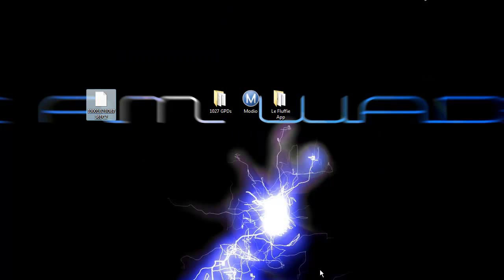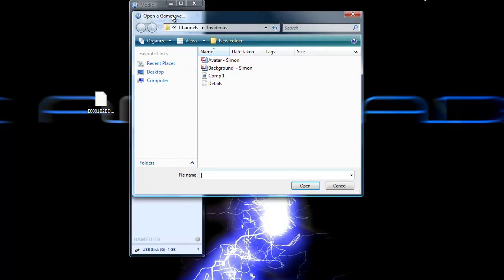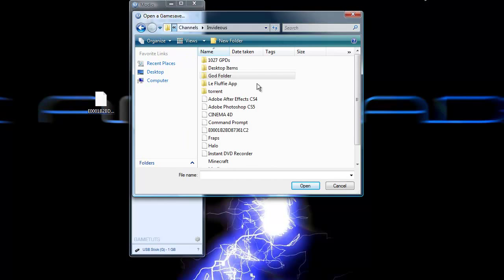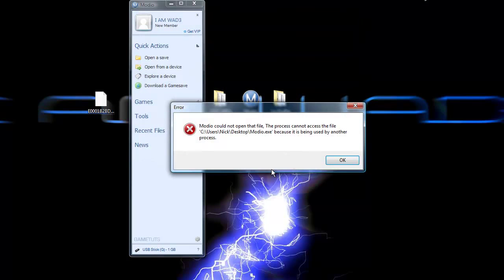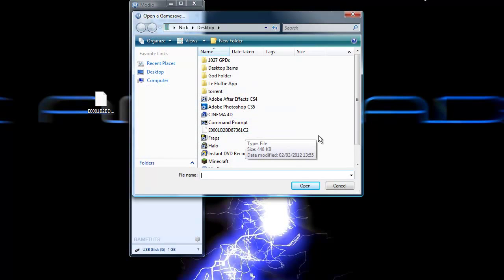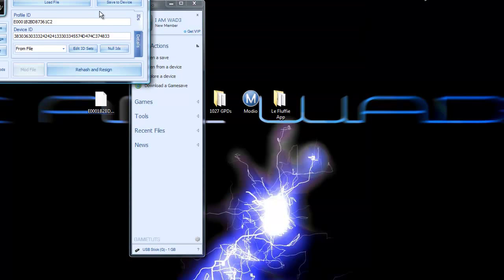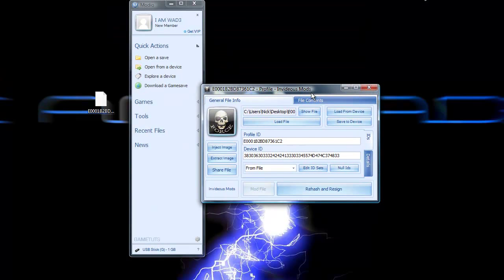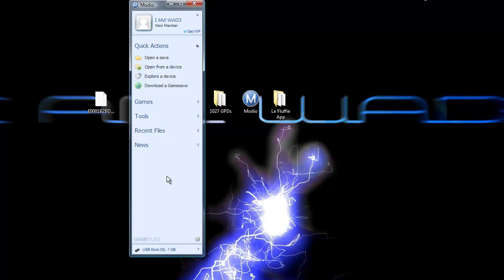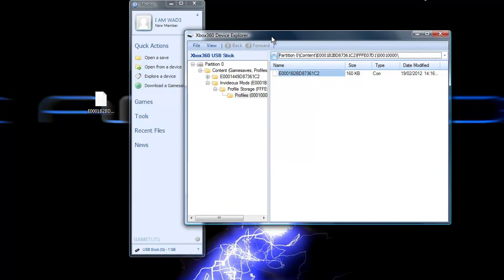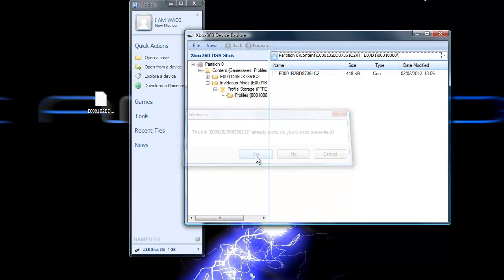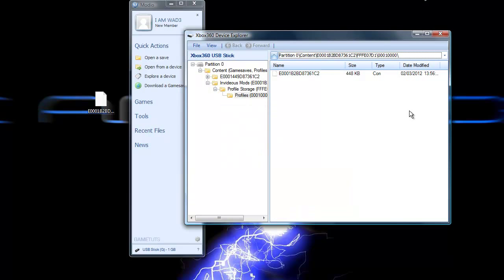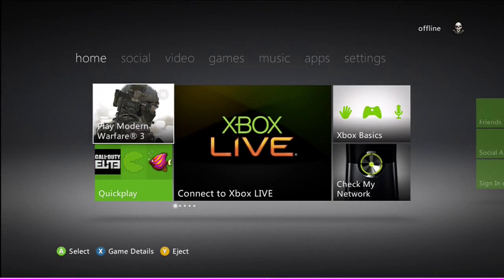So you want to go back in Modio. This is basically just to further ensure that your profile has not corrupted. You want to click open a save, go to desktop, and then go to your profile and open it up. It'll come up here with your gamertag and your gamer picture. Then you want to click rehash and resign. Once it says Xbox 360 dashboard here, that means it's finished and you can just close it. Now you want to go back into Xbox 360 device explorer and drag it back in, then just click yes to overwrite it. There, you are done on the computer.